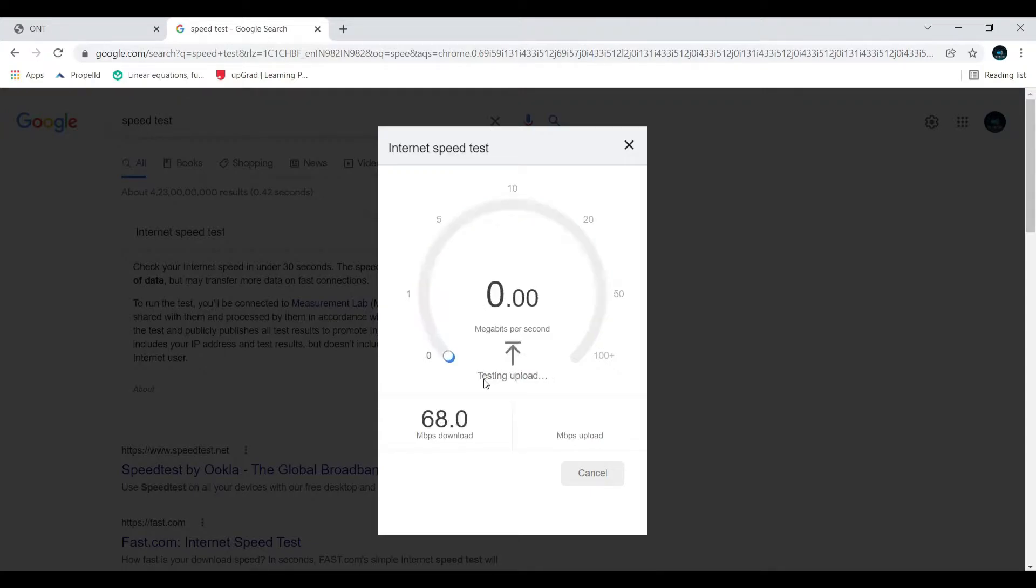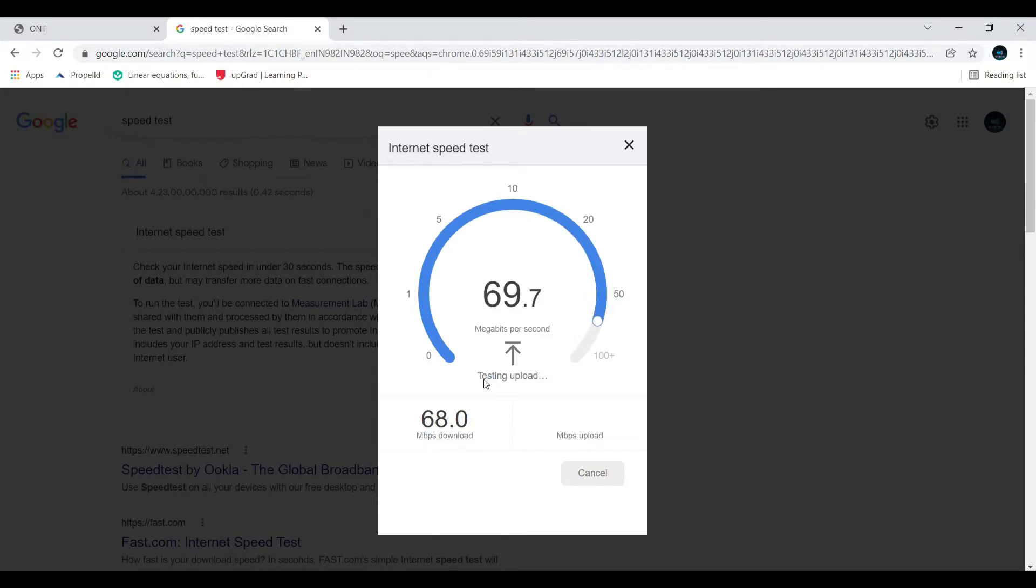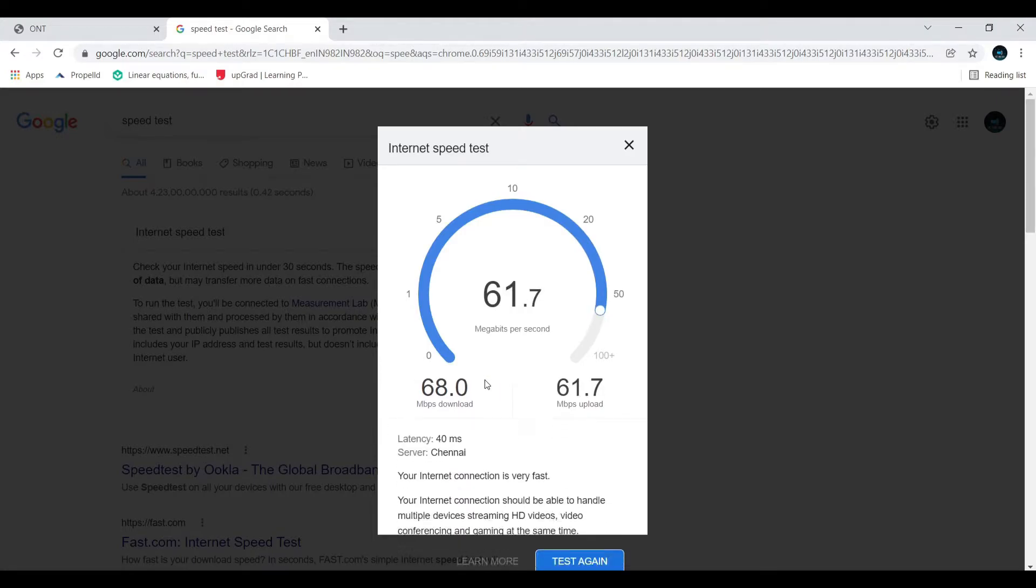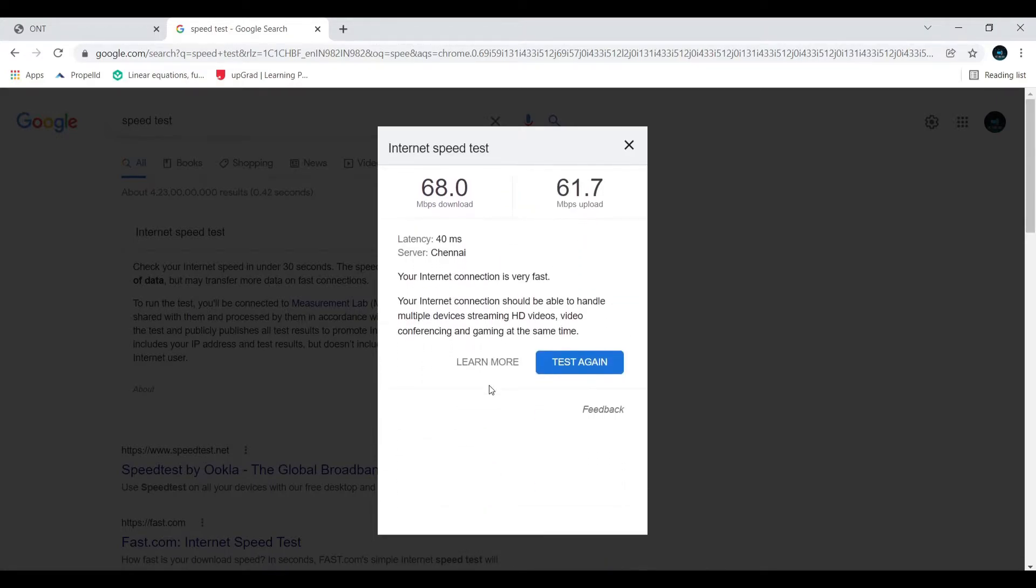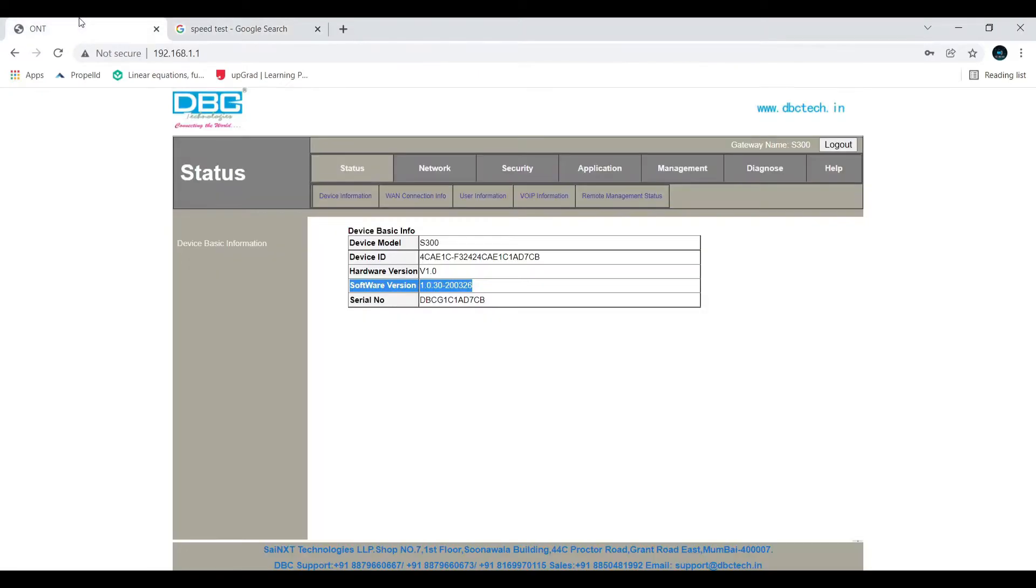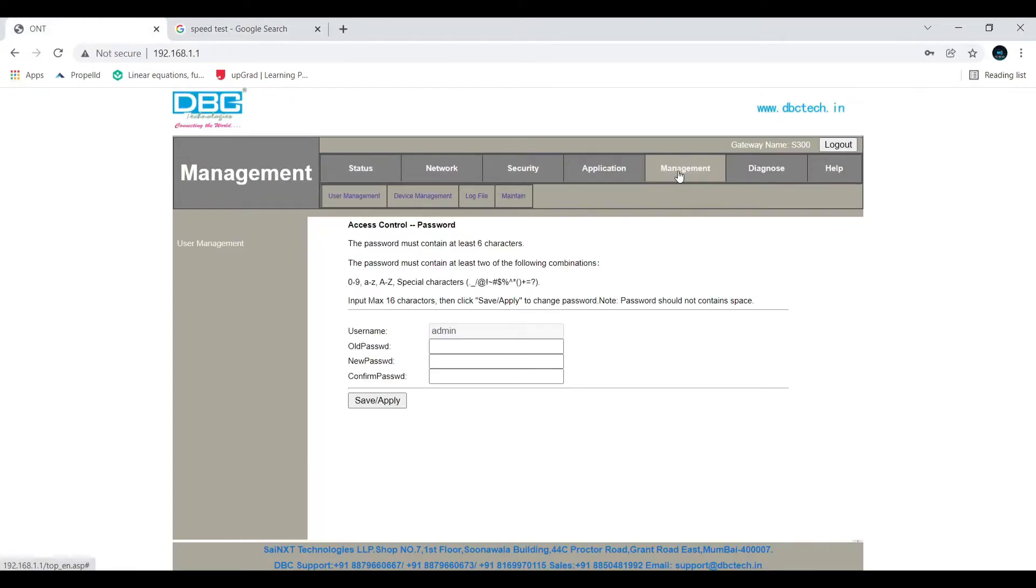As you know, it's like upgrading your Android. As you can see, my download speed is 68 Mbps. Let's wait for upload speed result. It is 61.7. Okay, as you can see, now we can go to management.